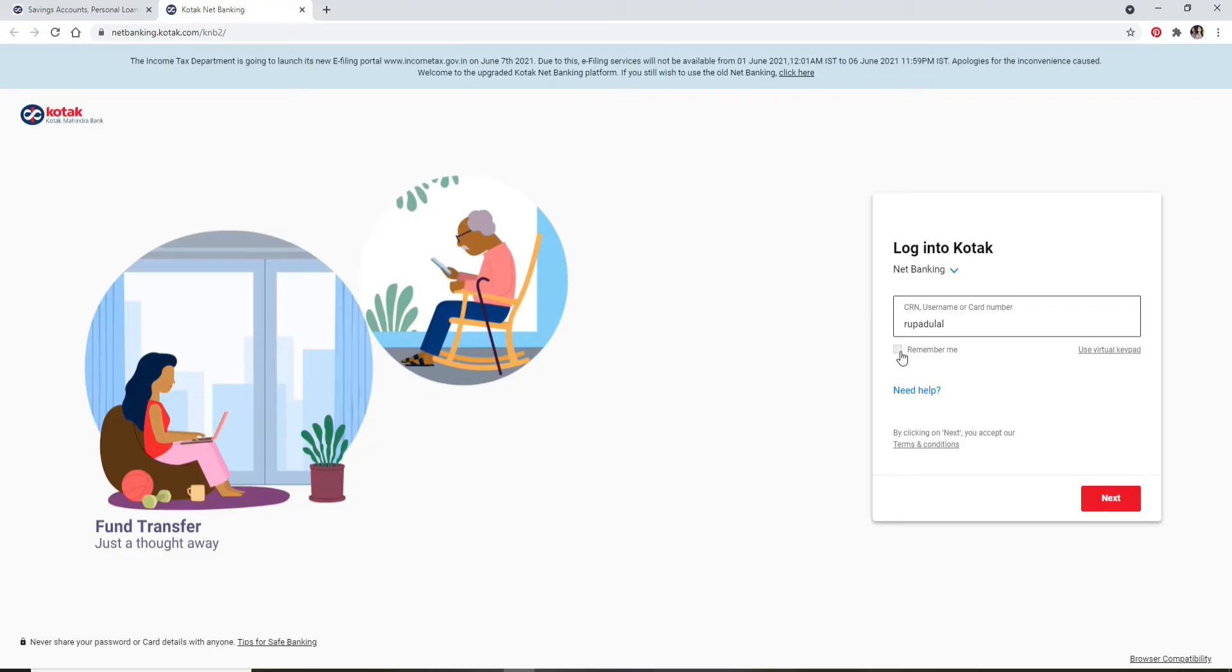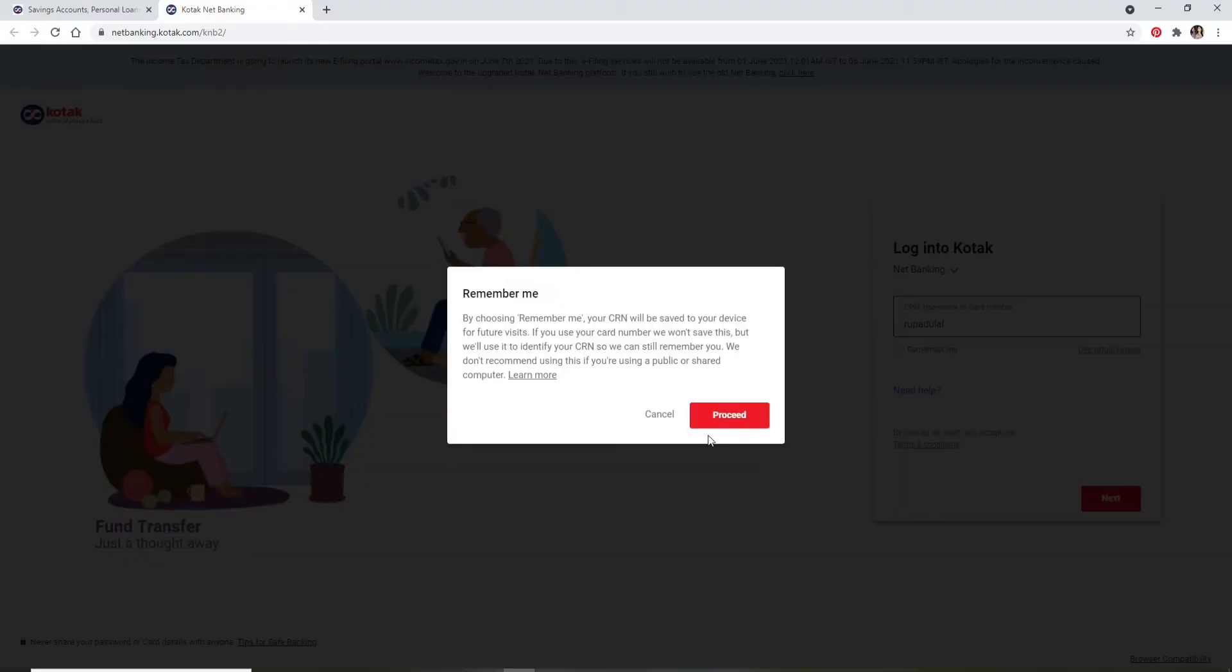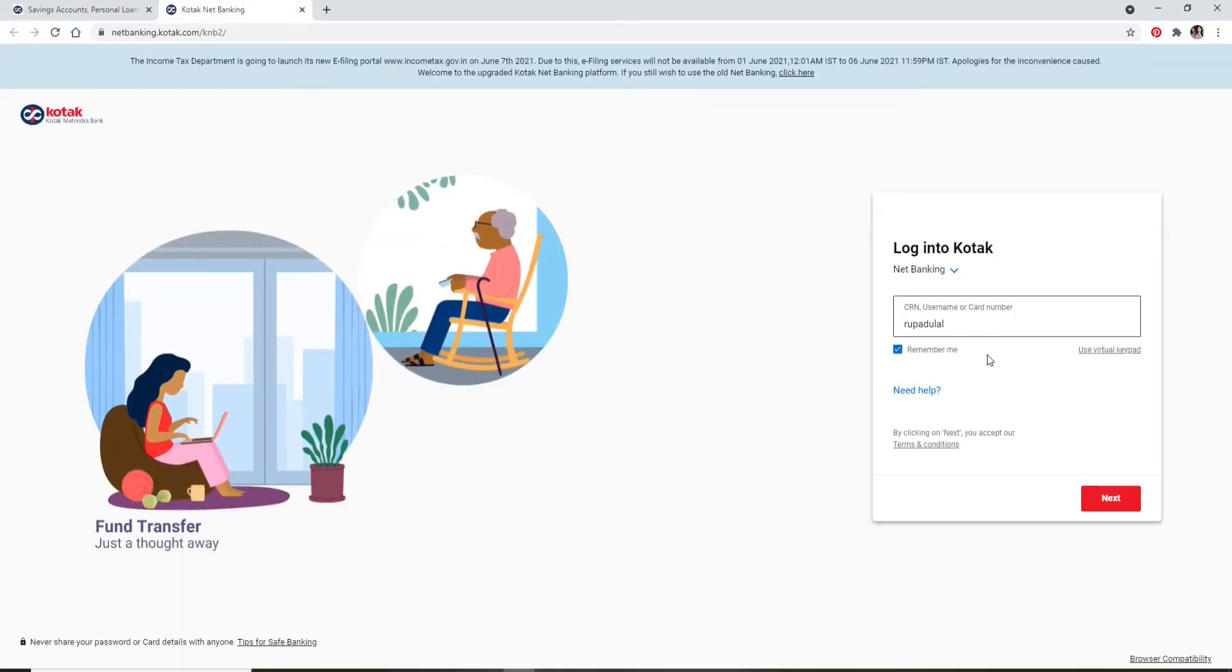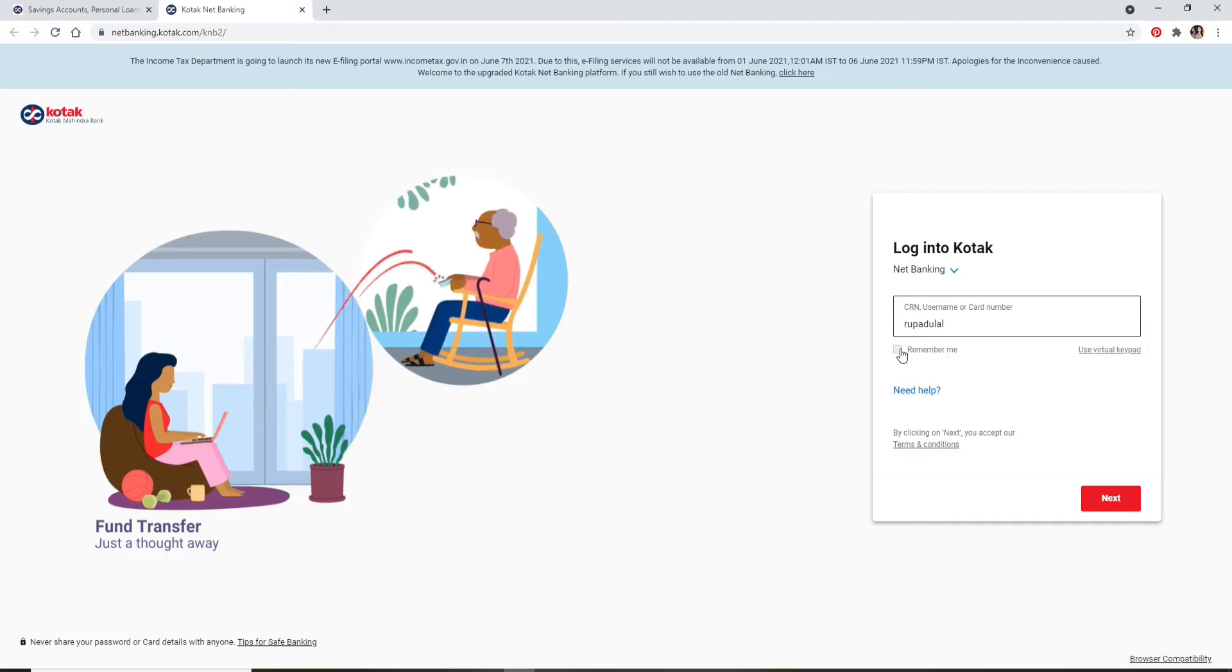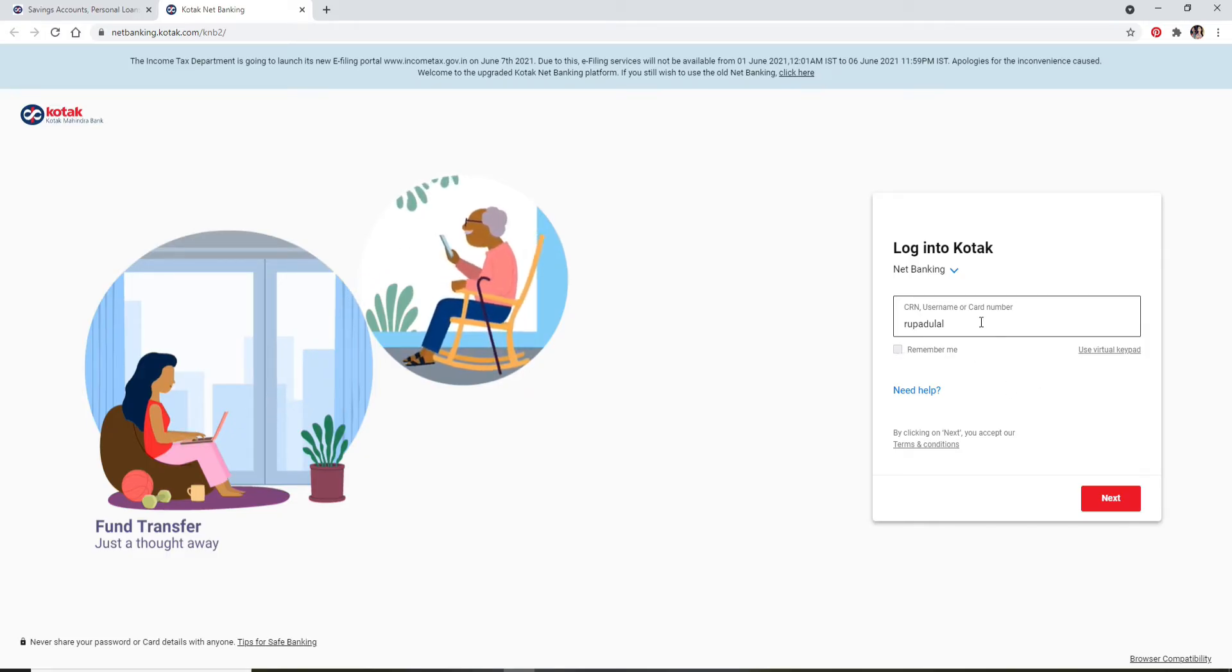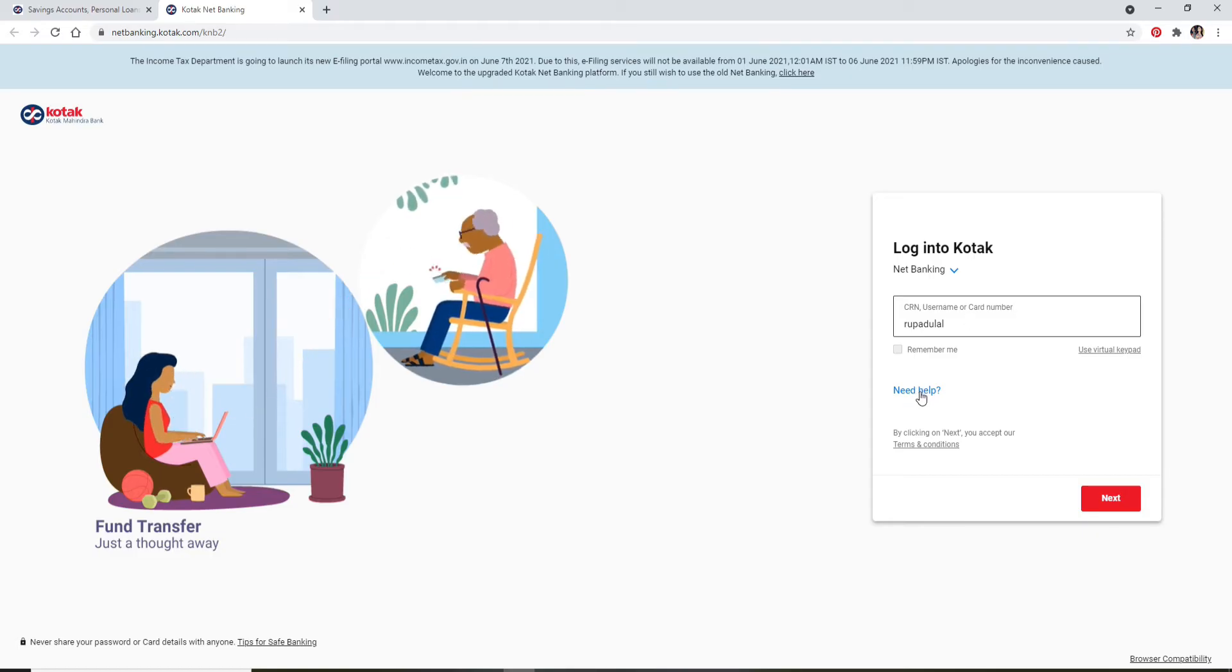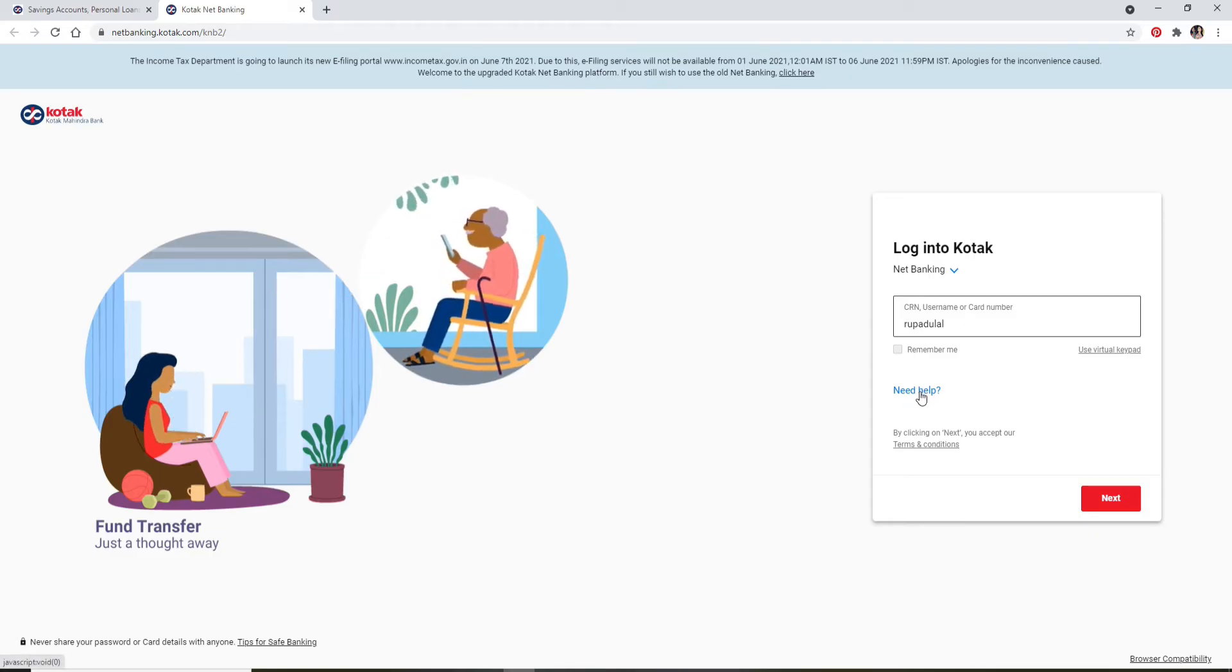Click on 'Remember Me' if you would like the system to remember you, but if you are using a public or shared device, make sure to uncheck this box. If you need help remembering your username or card number, you can click on the 'Need Help' link at the bottom and follow the instructions to recover your credentials.